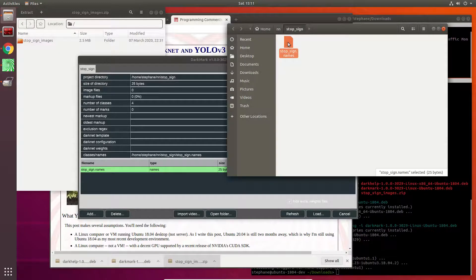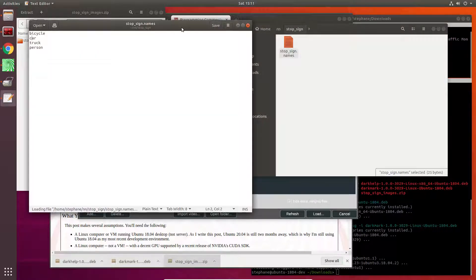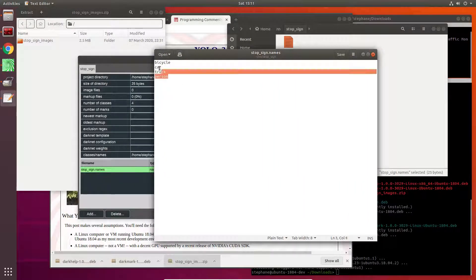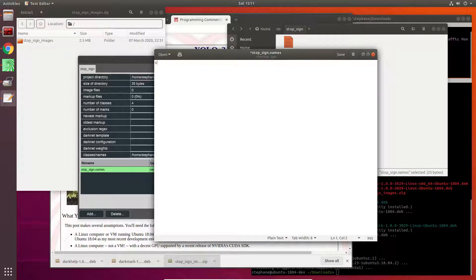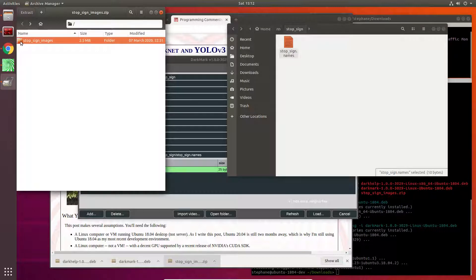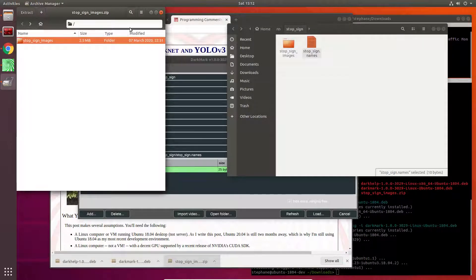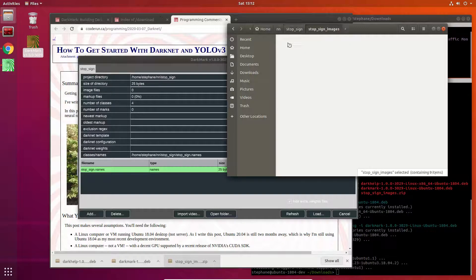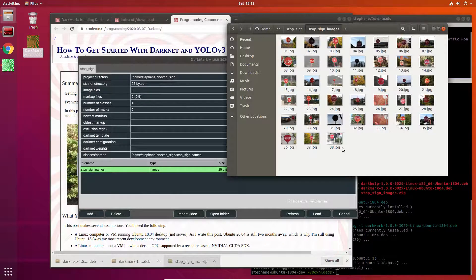The names file that is automatically generated has some examples in it of things you might want to identify. I'm going to delete all these — bicycle, car, truck, person — and I'm going to say stop sign. That's the only thing I'm interested in for this particular project. The stop sign images from the zip file I'm simply going to extract and put over here, and there you go, there are 38 of them.